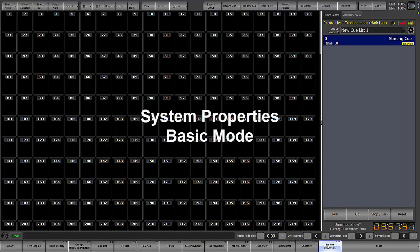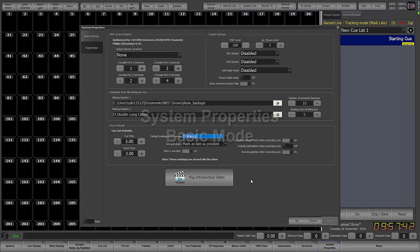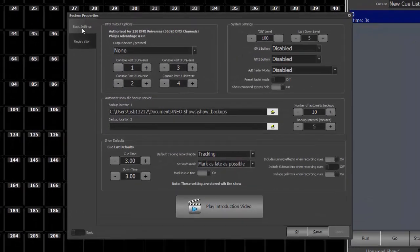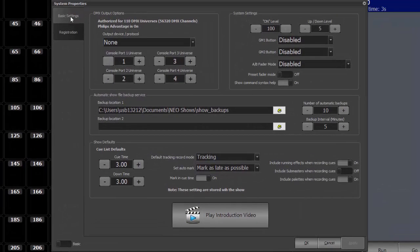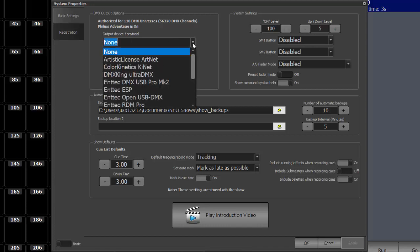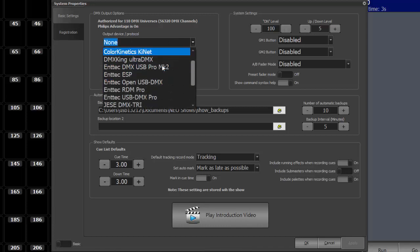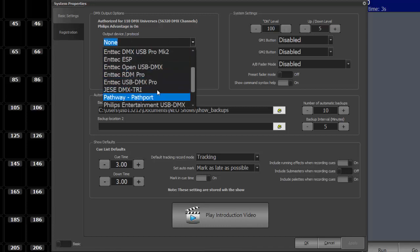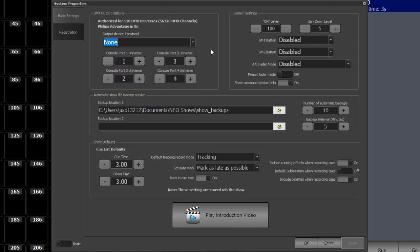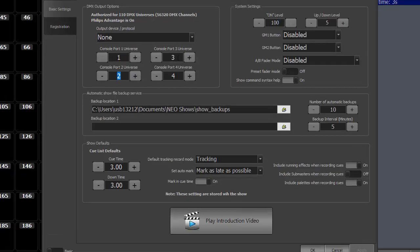Let's go into system properties while in basic mode and talk about all of the basic options that are here. So basic settings. For those of you familiar with Neo, this is a new layout, a much more touch friendly layout. You've got DMX output options so you can set your protocol device if you're communicating DMX over Ethernet. You've got your DMX console ports on the back of the desk and this is the universe that each of the ports are assigned to. Ports 1, 2, 3, and 4.